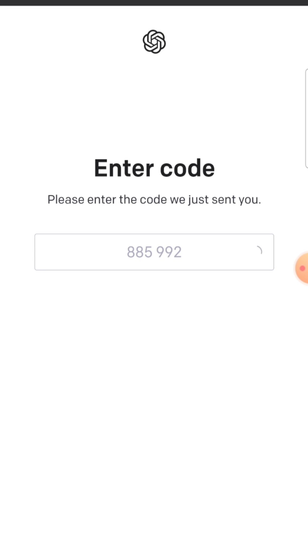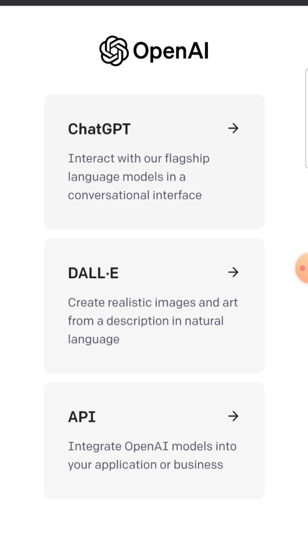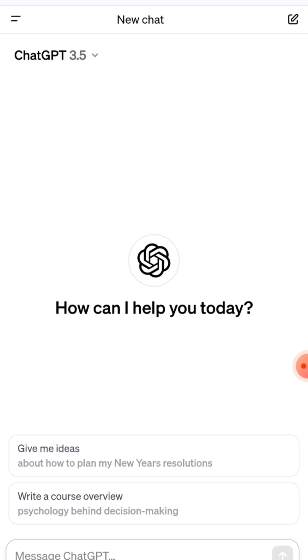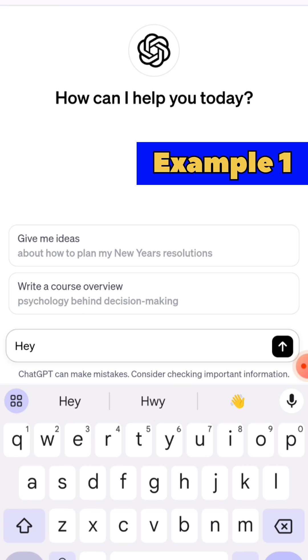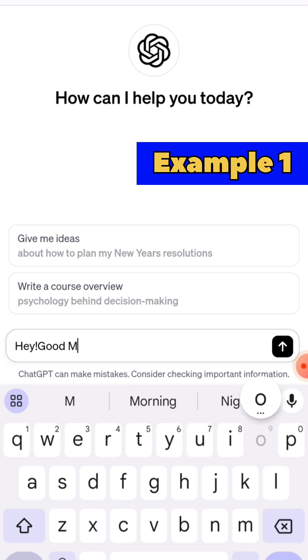Congratulations, you've successfully set up a ChatGPT account. You can now interact with ChatGPT for various tasks, whether it's answering questions or helping with writing.